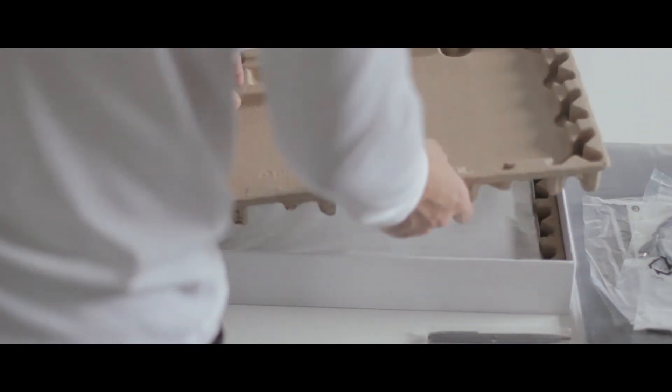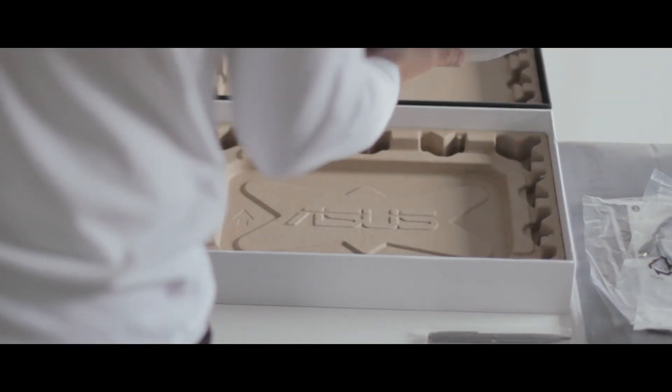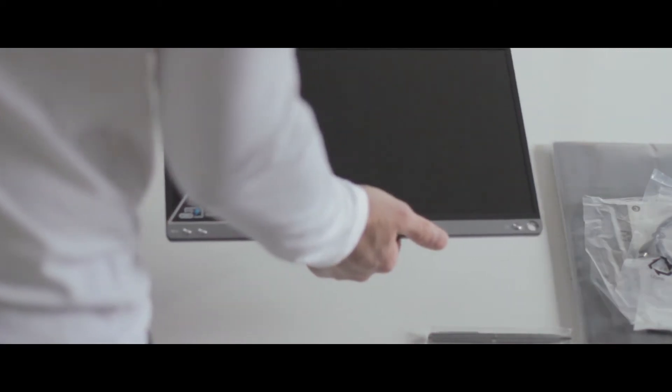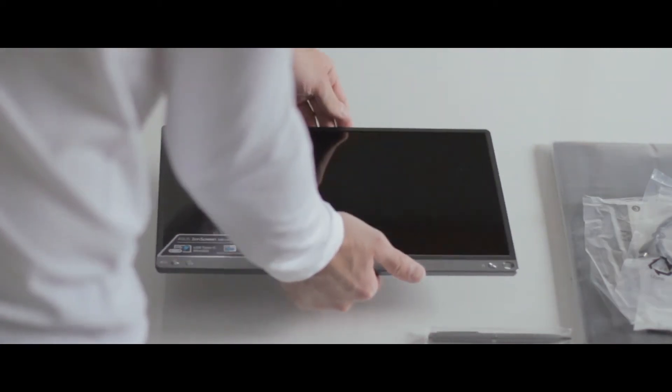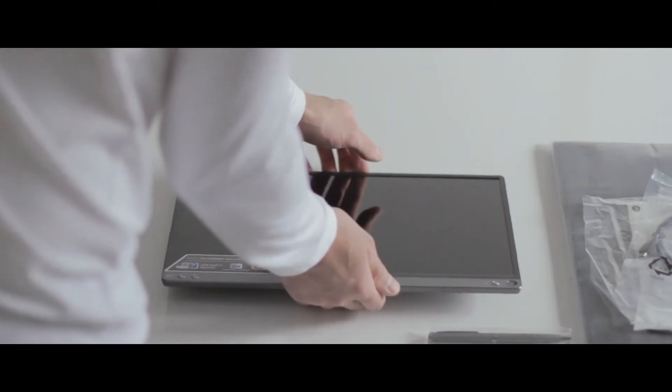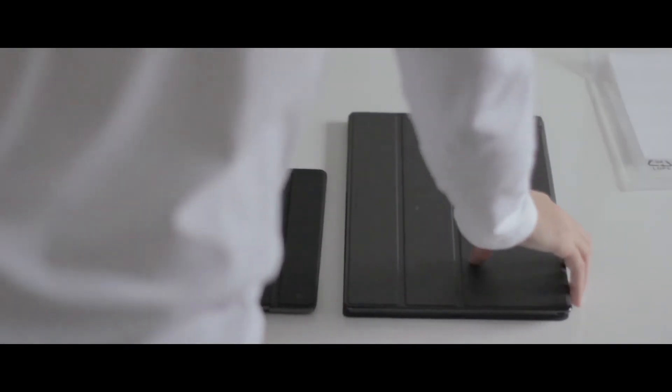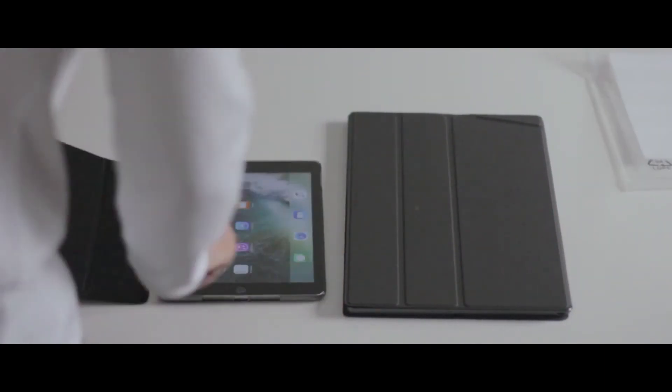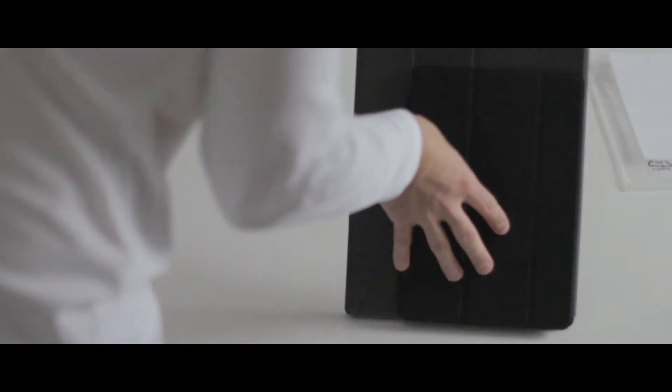On the second layer of this package we got the monitor. It feels pretty light. Let's put this aside and here we got the beautiful looking Asus Zenscreen. So here we go—the iPad and the Asus Zenscreen with their smart covers.